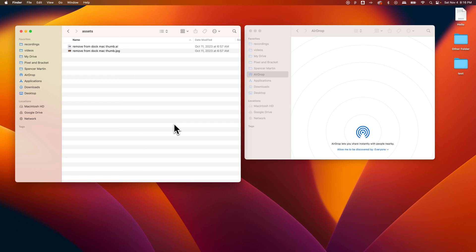In this Mac tutorial I'm going to show you how to AirDrop. There's a few things you need to know when AirDropping or sharing files.